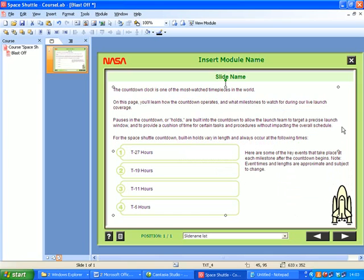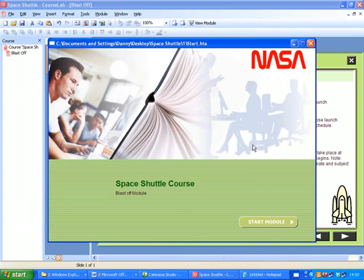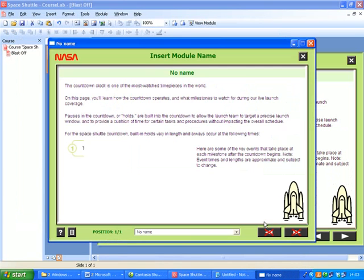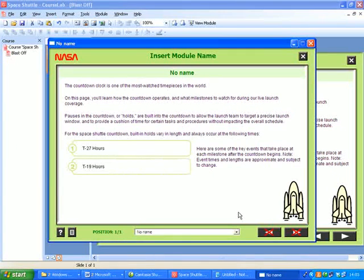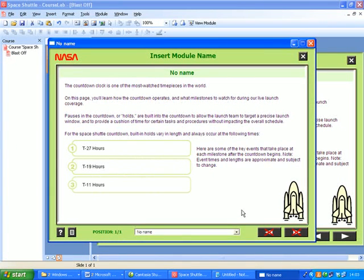So now when I view it, it'll look much better. There we go, so that's inserting a list object into our module.